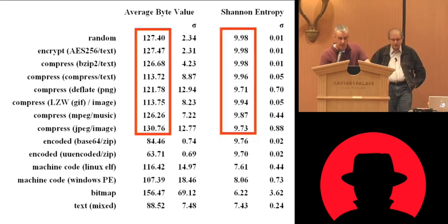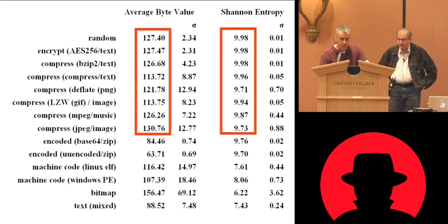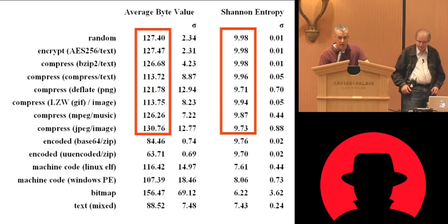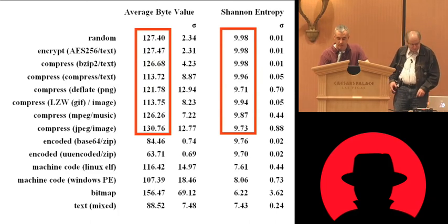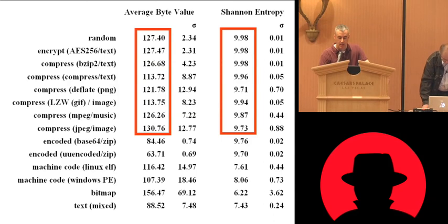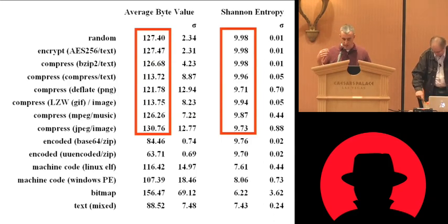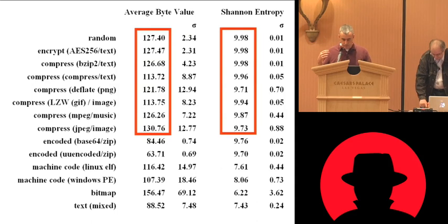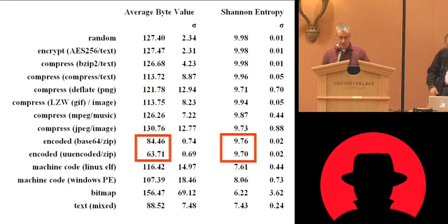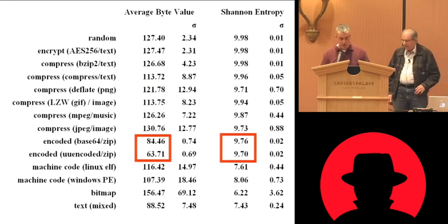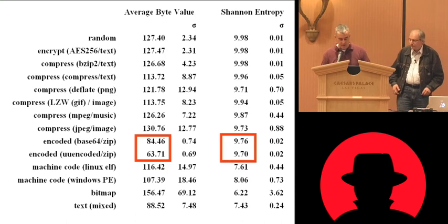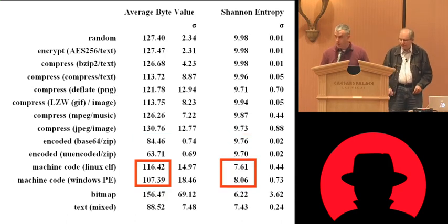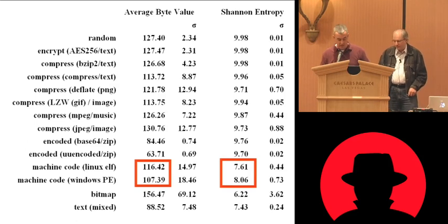So at the top, we have random examples, encrypted examples, compressed examples. And the left red box is average byte value. The right line, or right box is the entropy, Shannon entropy. So what we have is, so you see high entropy, you know, this cluster. And then, but you notice that there's statistically difference between the encoded version, still the high entropy. We encoded zip files, but the average byte values are significantly different. Machine code, again significantly different.